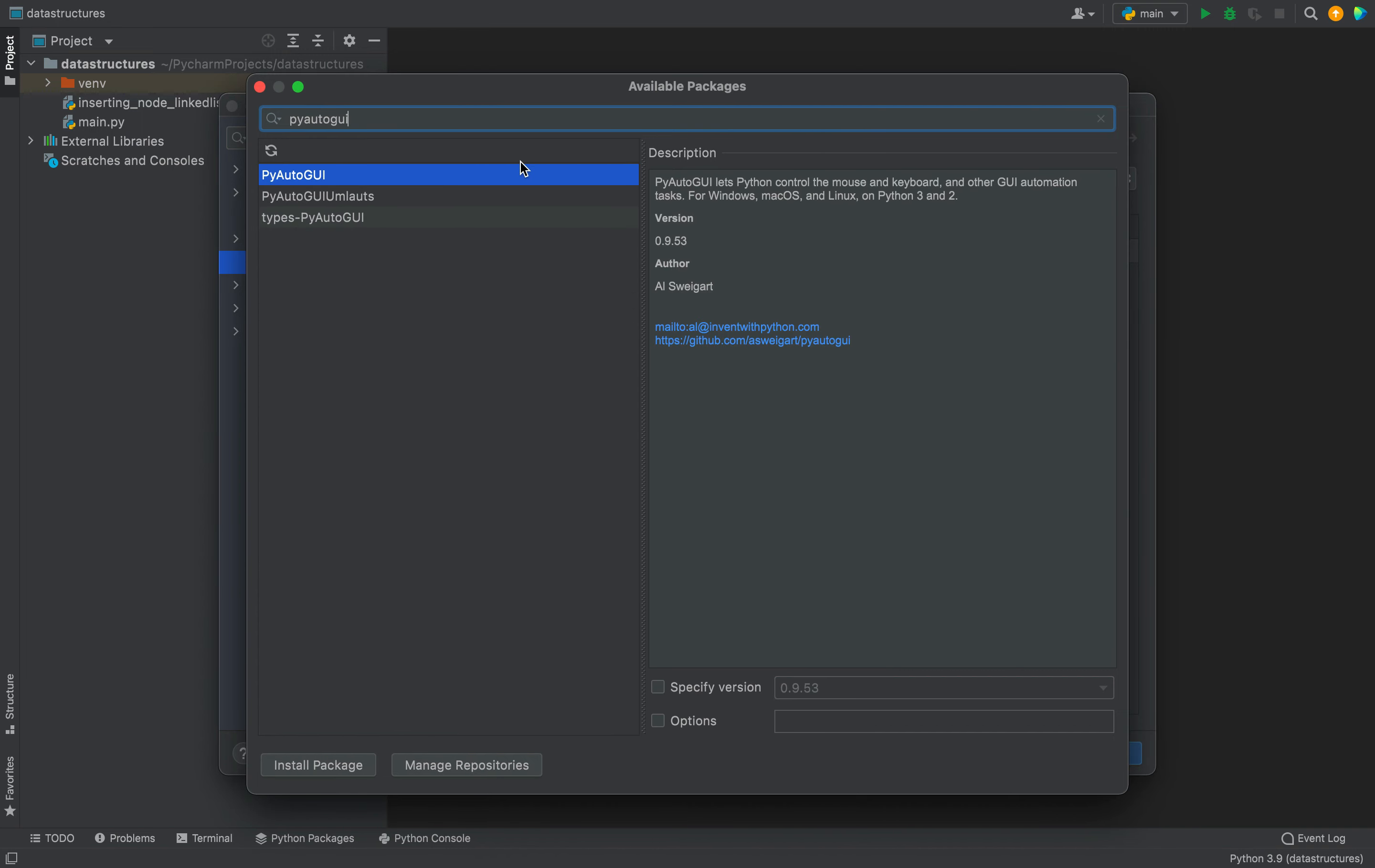And there you go. The package appears over here as the first item. It's already selected, so you need to come down and click on this Install Package button.